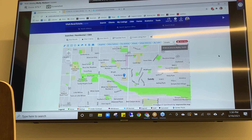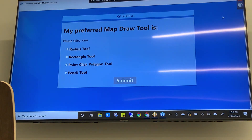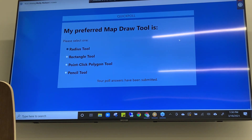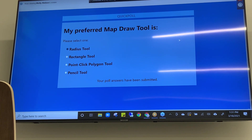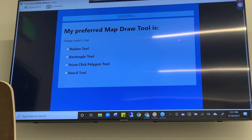This brings me to our second poll — I'm curious what your preferred draw tool is. So far the radius tool is the clear favorite, but we also have some who really like the rectangle tool, some who like the point-click polygon tool, and at least one person who likes the pencil tool. There's no right or wrong answers here — your own preference is up to you.